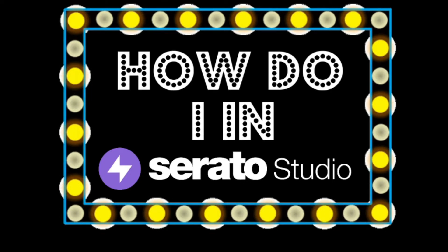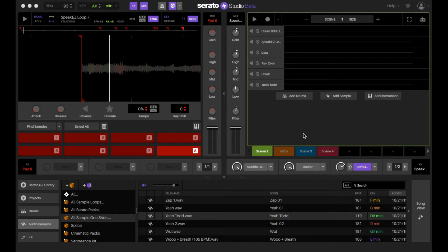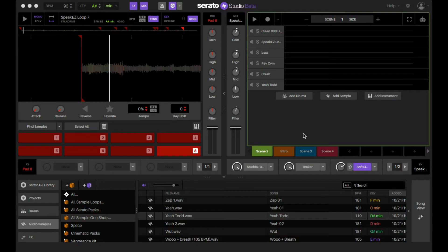Welcome everyone to Serato Studio. Today's episode is how do I use stutter and breaker effects. What is up, Gonz here. Today we're talking about using the breaker and stutter effect, and those can be very useful when it comes to just adding a bit of a transitional effect to your next scene.